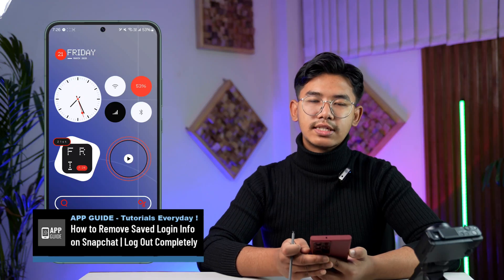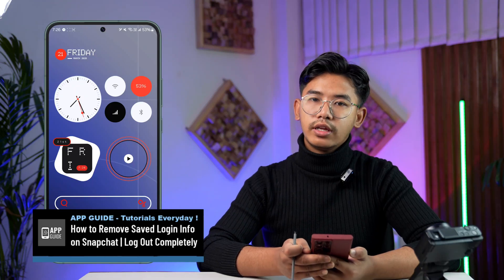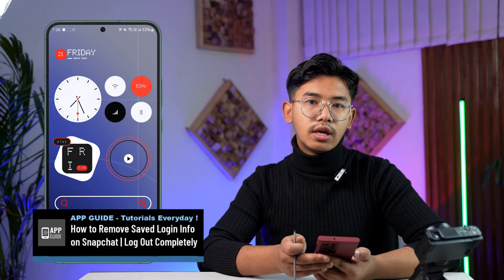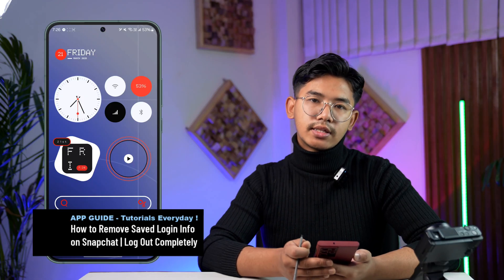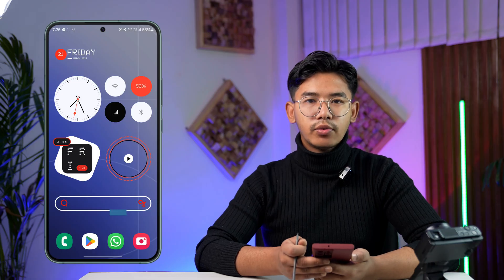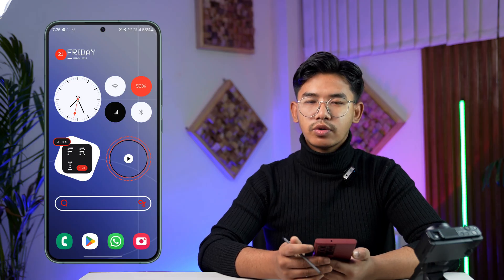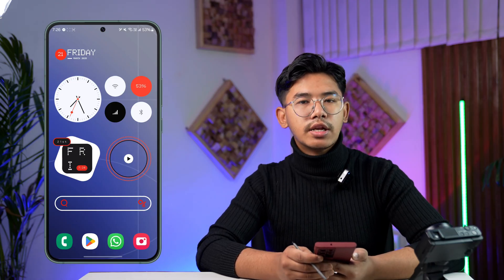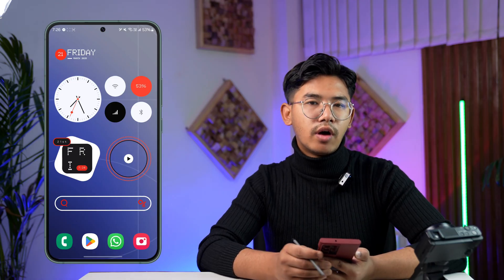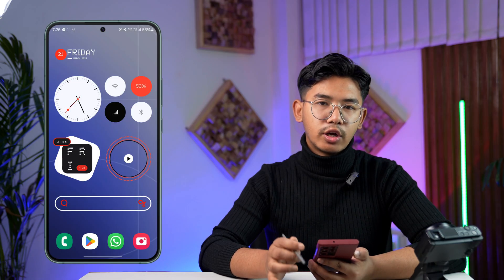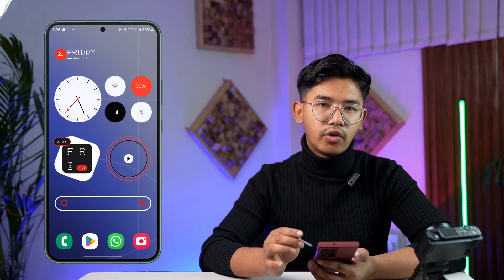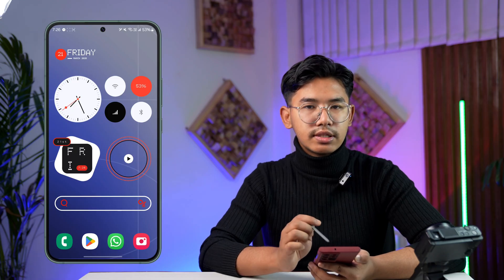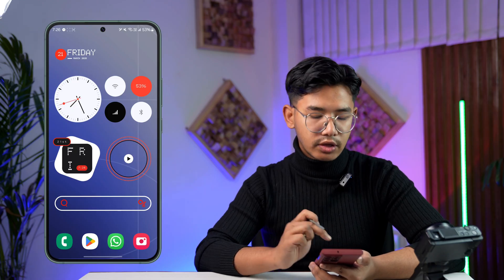How to remove the saved login information on Snapchat. Hey everyone, welcome to our channel. Today we're going to learn how we can remove our saved login information from Snapchat, so make sure to stick with me till the end.